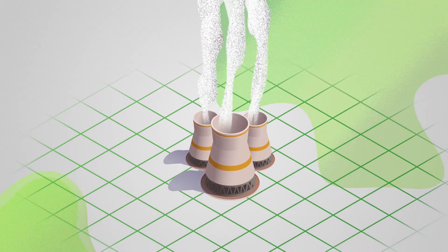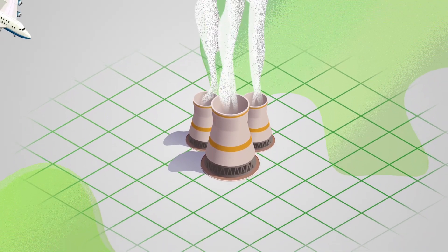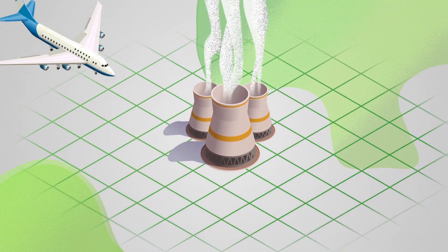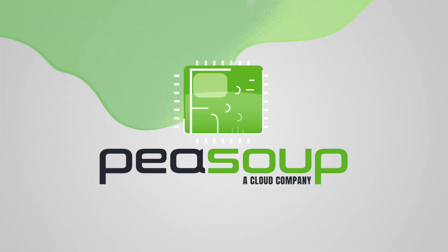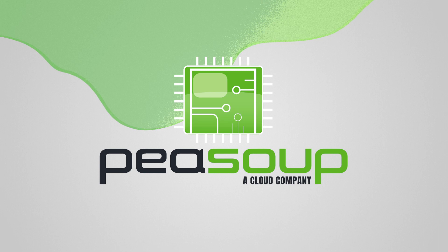In fact, data centers are second only to the airline industry in energy usage and therefore carbon footprint. That's why at PSOOP we started by listening and doing something different. We are disrupting the cloud market.